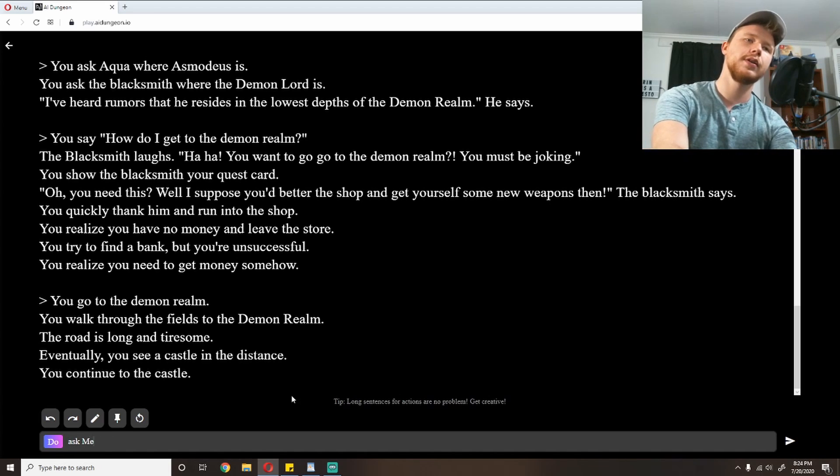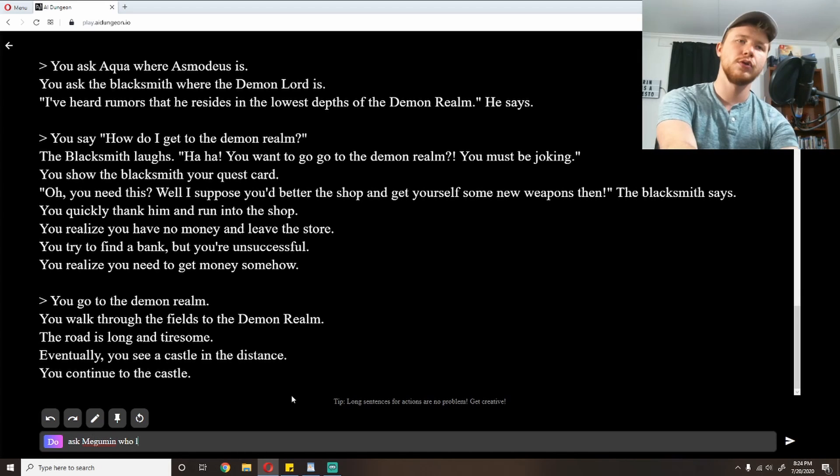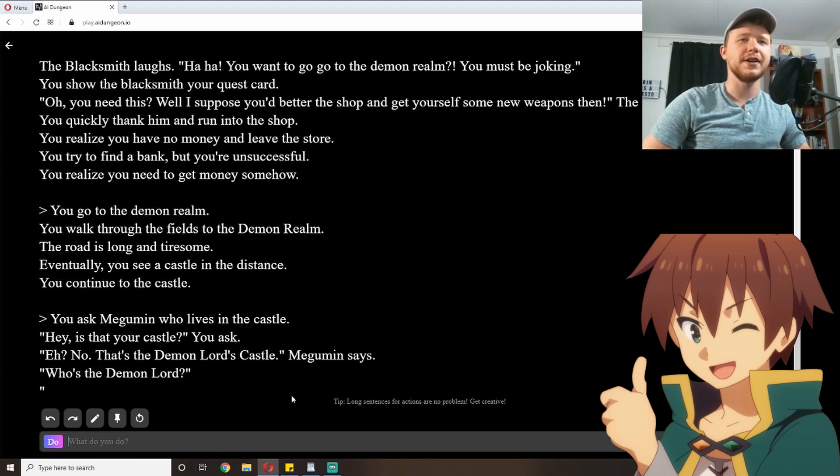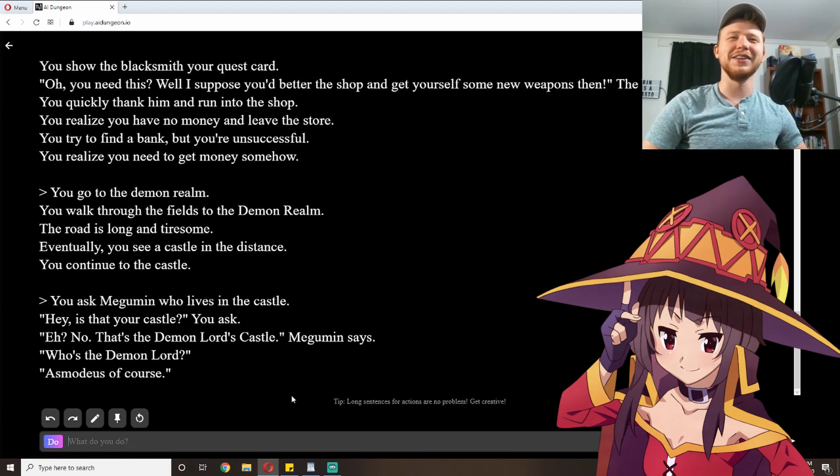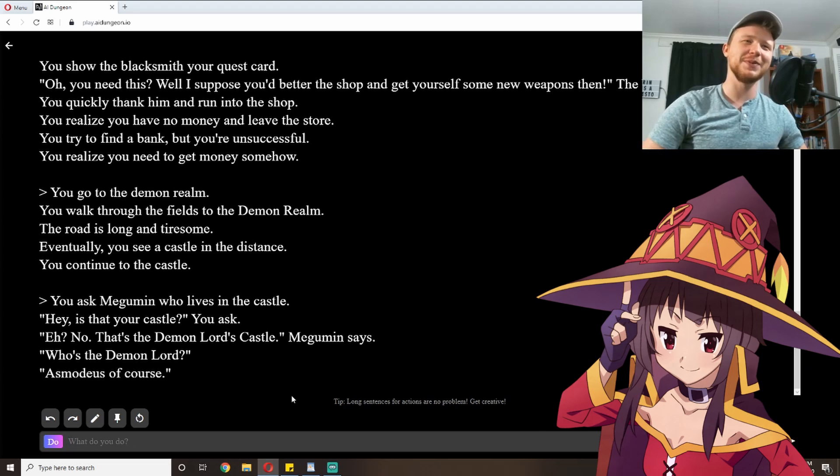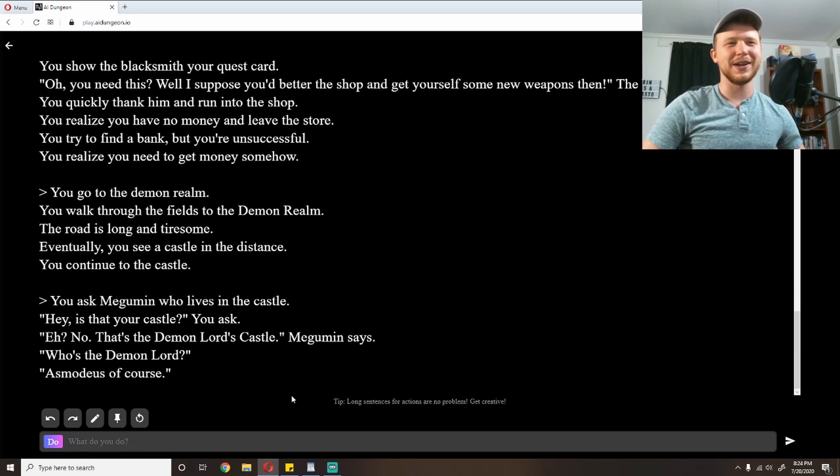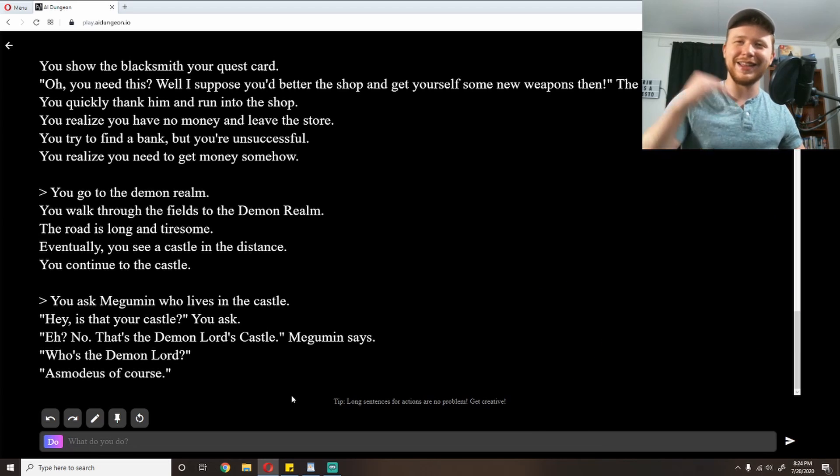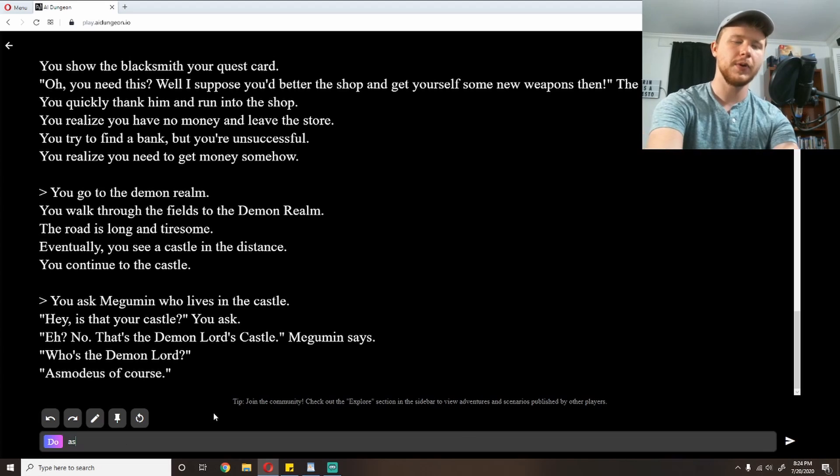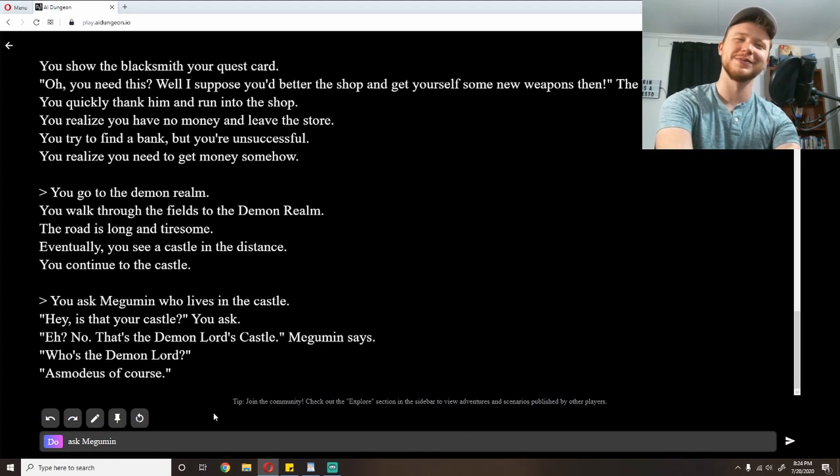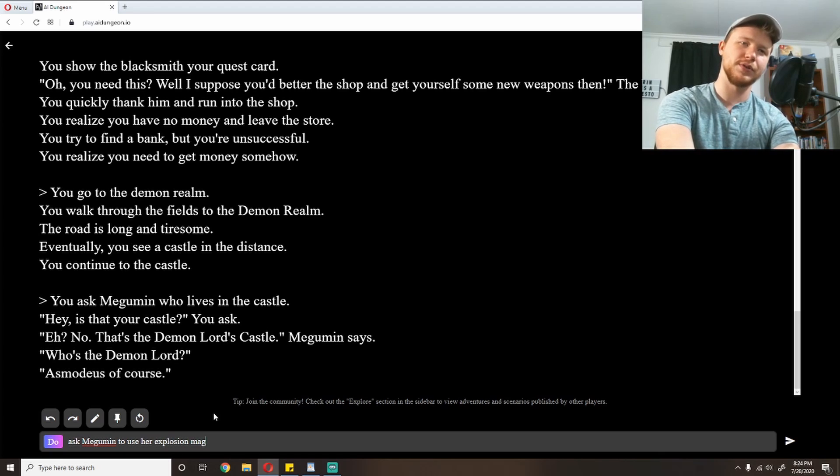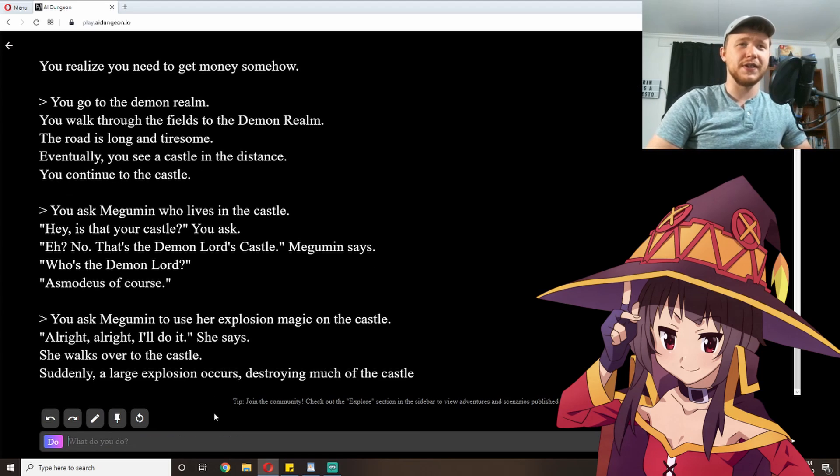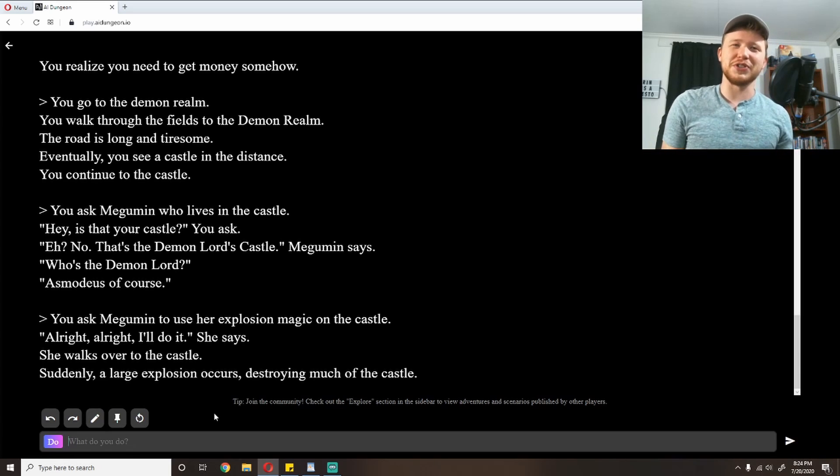I'm going to ask Megumin who lives in the castle. 'Hey, is that your castle?' you ask. 'No, that's the demon lord's castle,' Megumin says. 'Who's the demon lord?' 'Asmodeus, of course.' Okay, so I guess the demon lord that I set up in the intro is Asmodeus. I'm going to ask Megumin to just explode the castle. Ask Megumin to use her explosion magic on the castle. 'All right, I'll do it,' she says. She walks over to the castle. Suddenly, a large explosion occurs, destroying much of the castle. Is that it? Am I done?